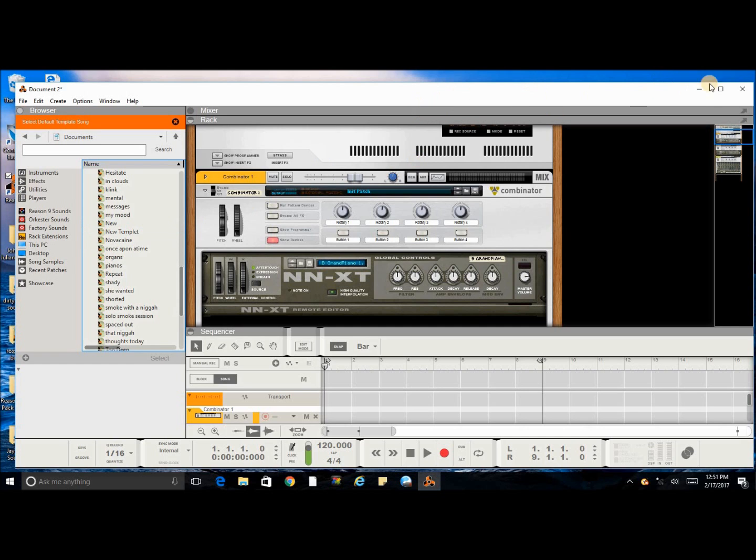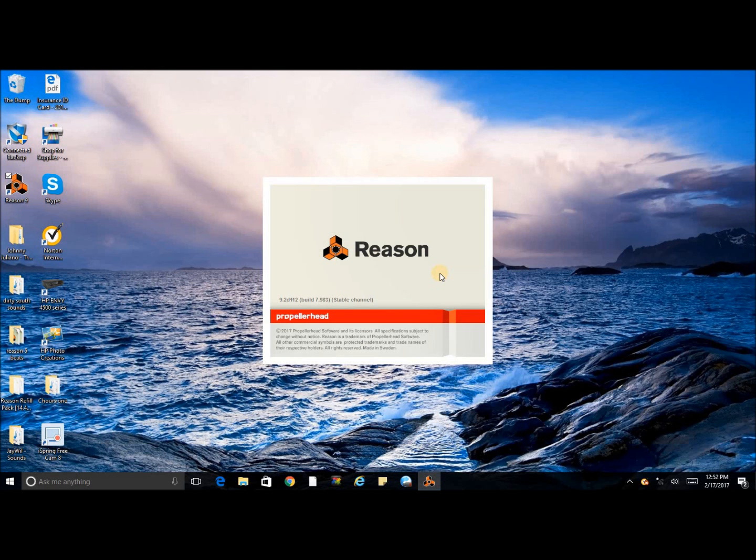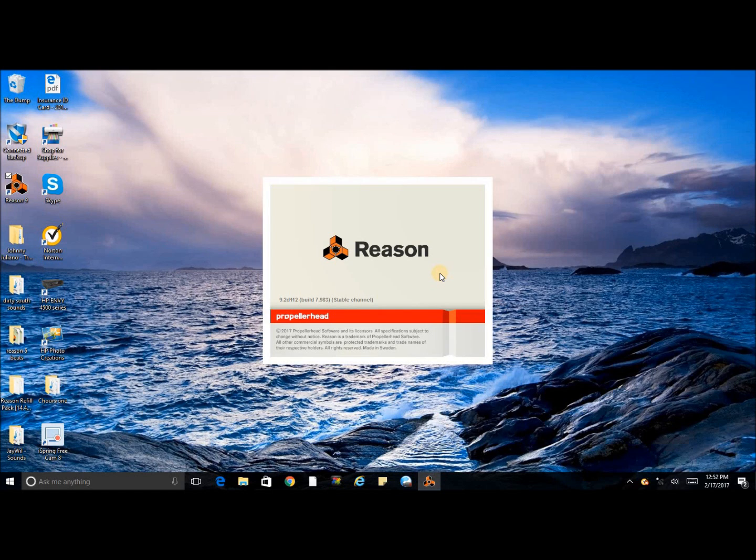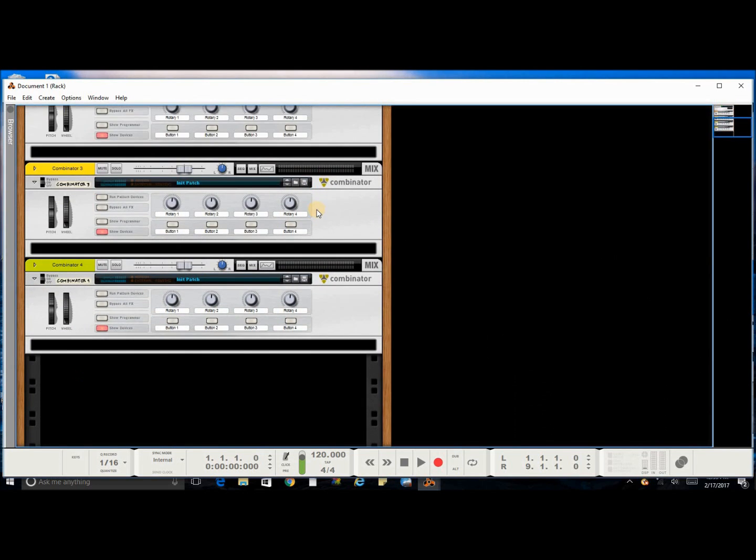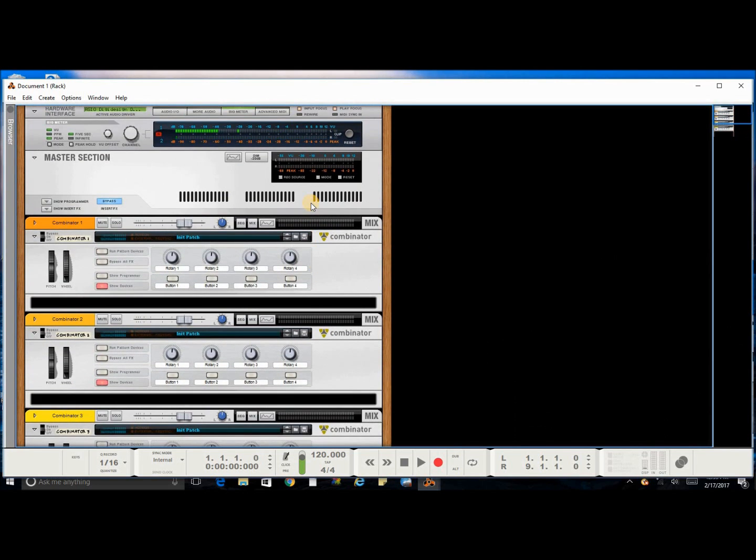Once it reopens, you will see that it automatically preset your window as you saved it. Isn't that great?